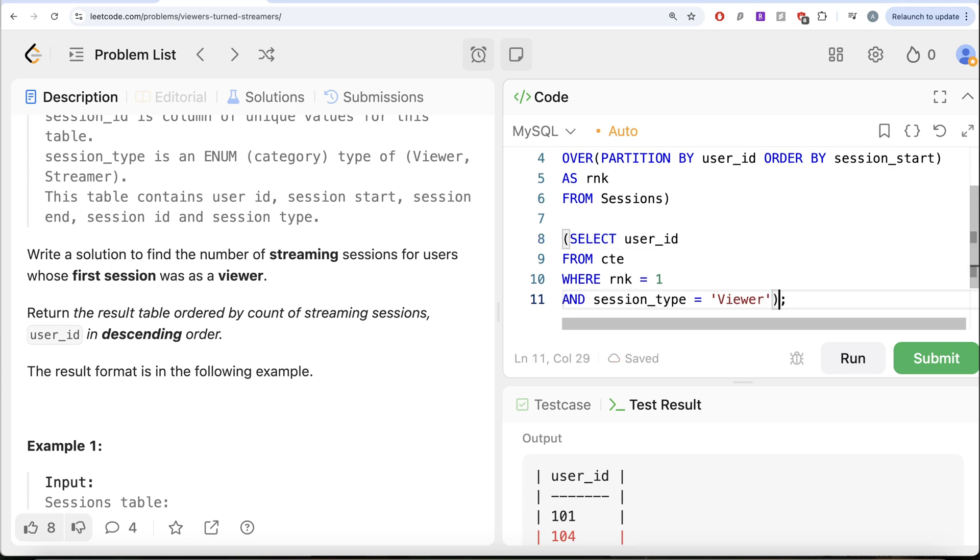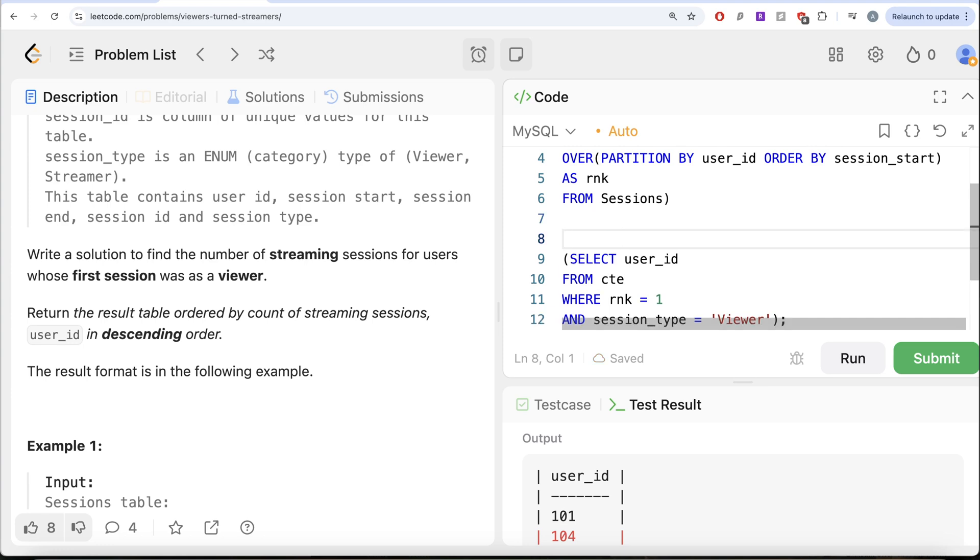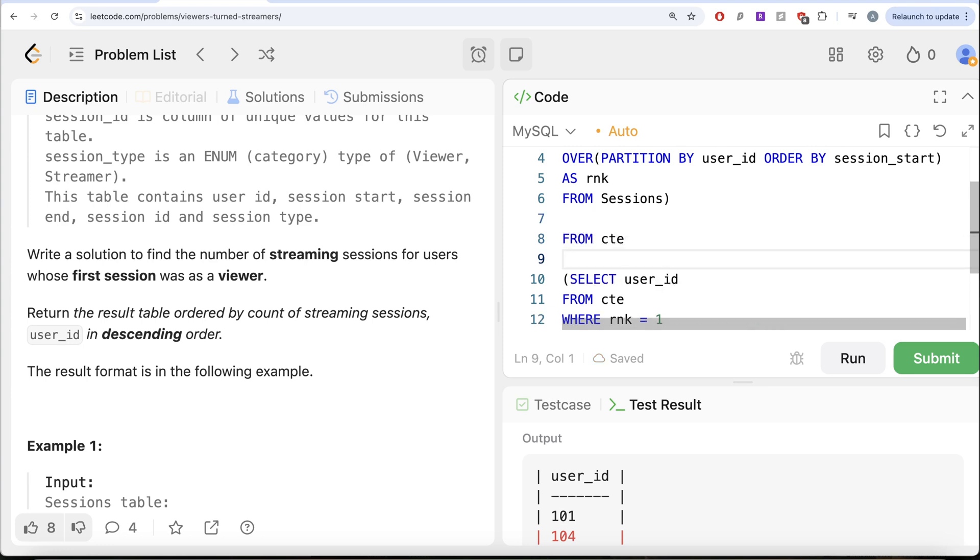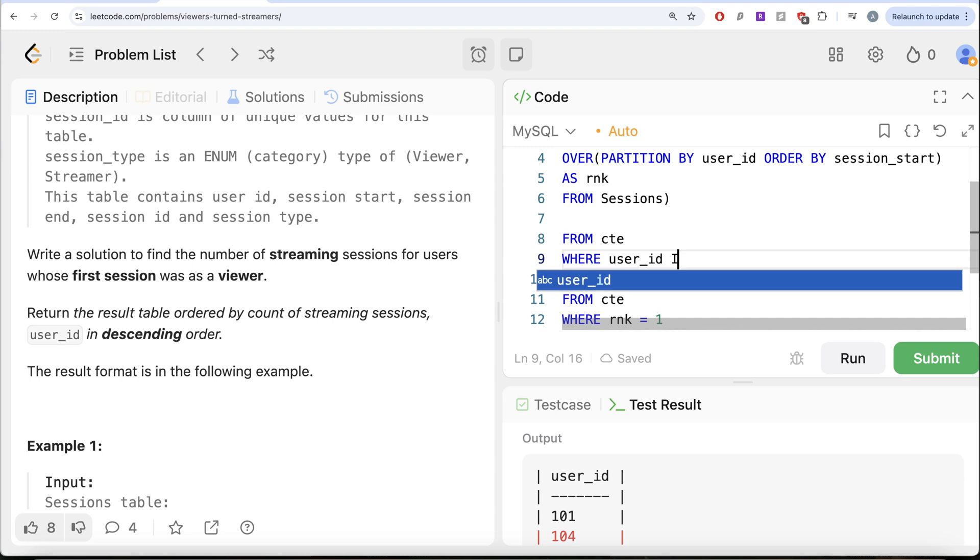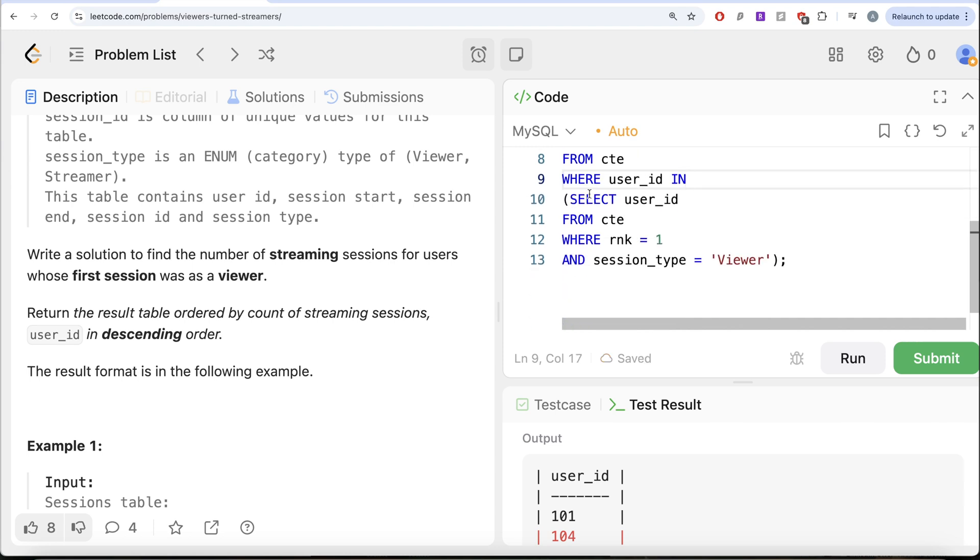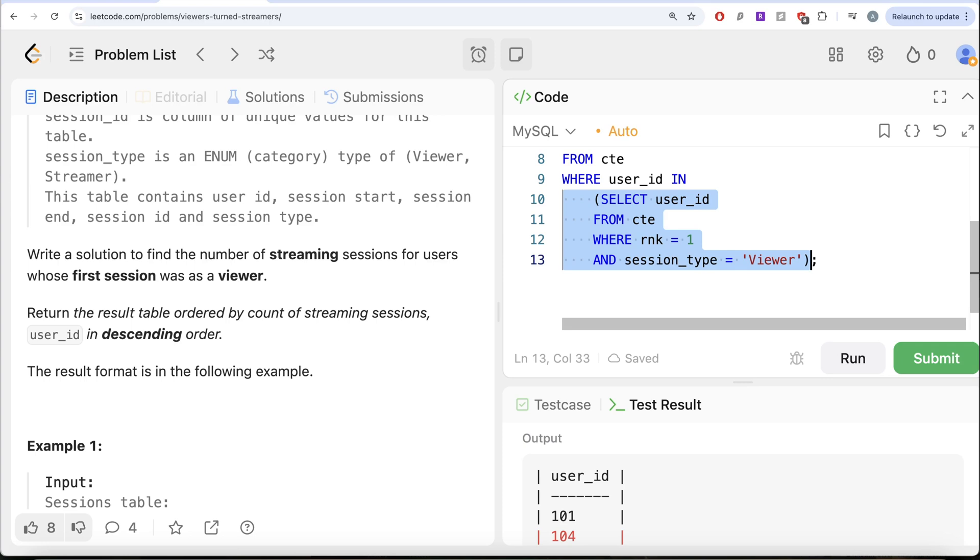So what we're going to do is this becomes one of the filters, that means your user ID should be in this, that means you started as a viewer. So from the common table expression, return only those users who started as a viewer. So user_id IN this entire thing.